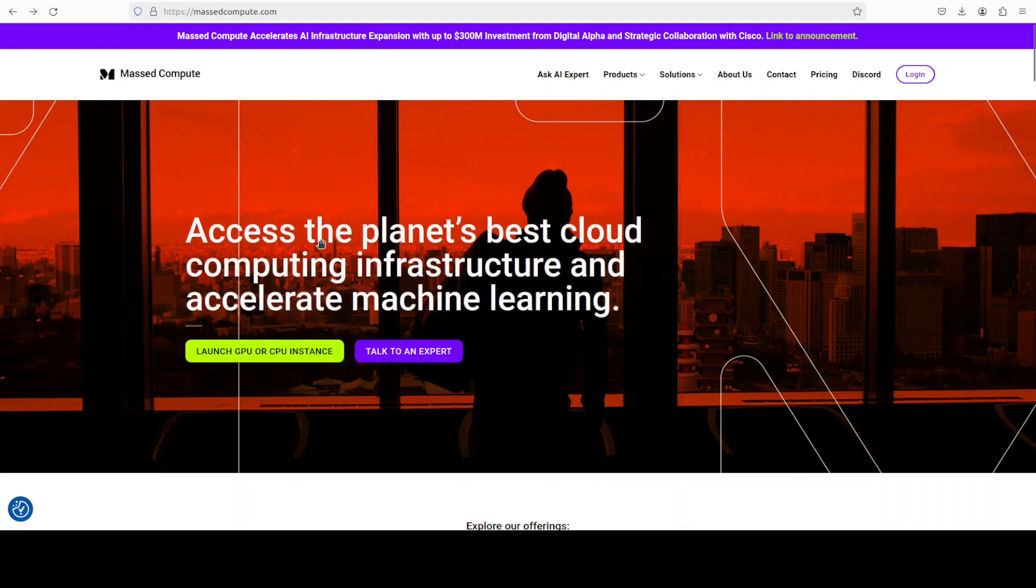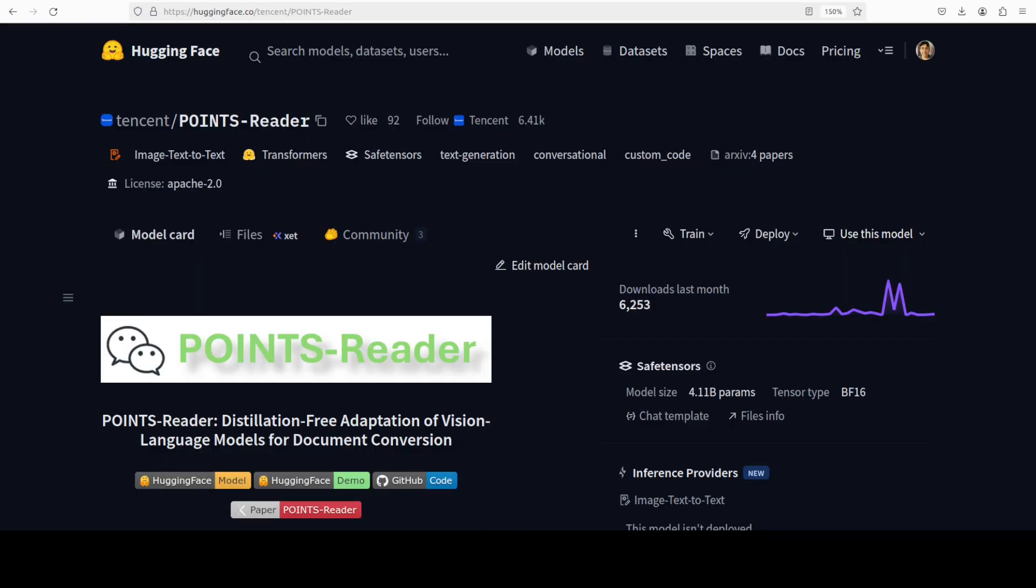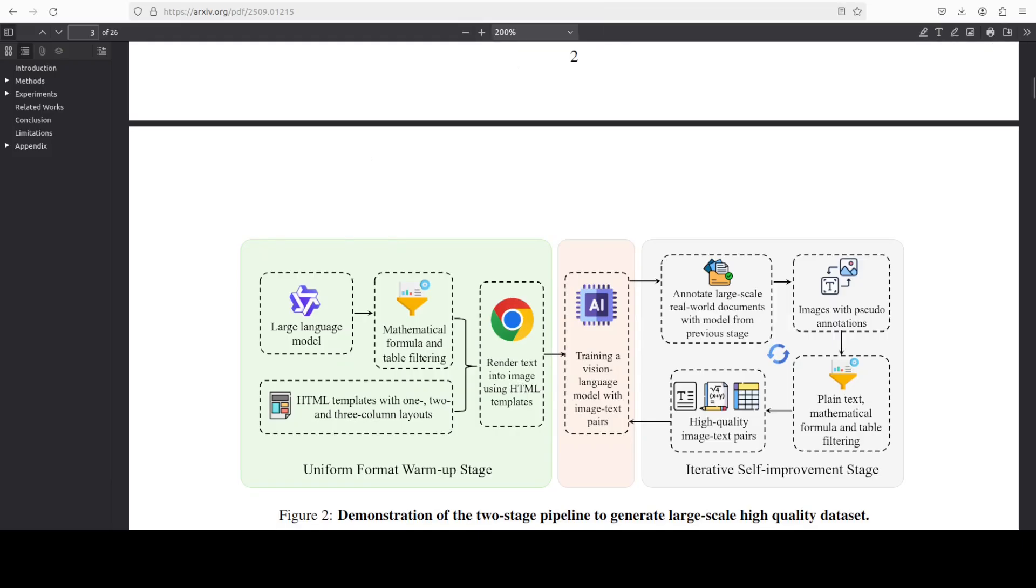While it installs everything, let's talk a bit more around this model. What happens is that this model follows a two-stage strategy. First, it learns from a massive amount of auto-generated synthetic data with unified formats for plain text, tables, and formulas. Then it refines itself by iteratively improving on real-world documents through self-generated and filtered annotations.